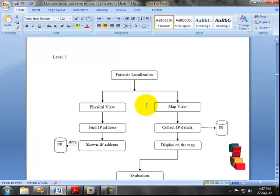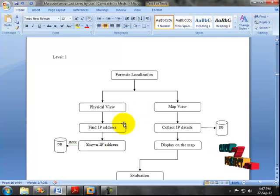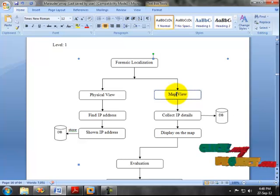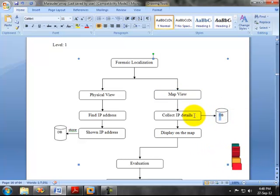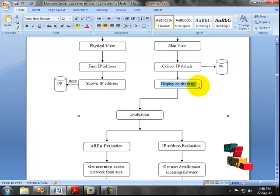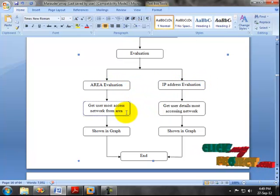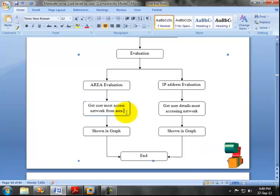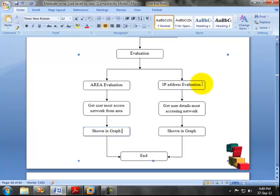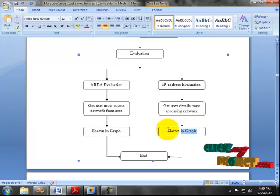In Level 1, we perform forensic localization and evaluation. Forensic localization has two phases: physical view and map view. In the physical view, we find the IP address of the mobile devices and display it, then store it into the database. In the map view, we show the location of the user by collecting all IP addresses from the database and displaying them on the map using the Digital Marauder's Map. After the location is displayed, we proceed to evaluation, which also has two phases: area evaluation and IP address evaluation. In area evaluation, we collect the Wi-Fi coverage area details and how many users access the network from each area, then display results in a graph. In IP address evaluation, we retrieve user details to identify which IP address accesses the network most frequently, and display the results in a graph.